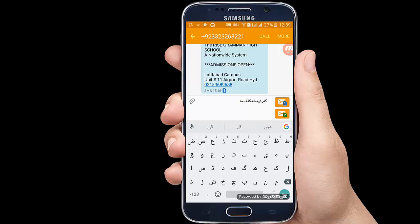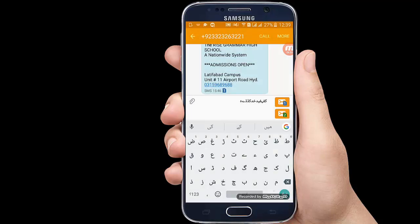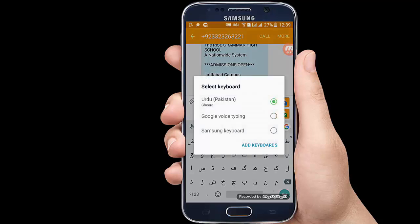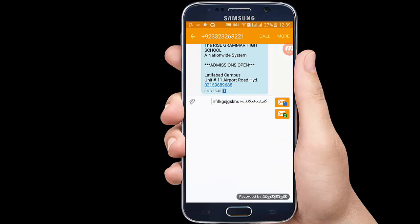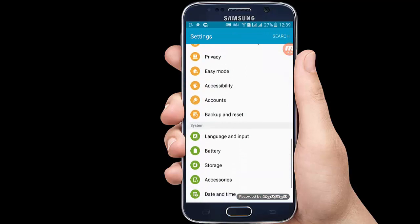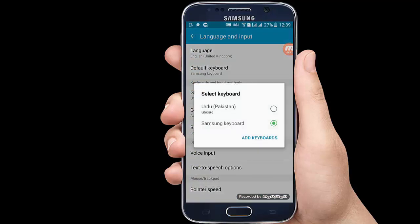If you want to go back to the default keyboard, you can press the space option. You will find the option of Samsung keyboard or your default keyboard. Just tap to switch and you can continue typing in English or your preferred keyboard.